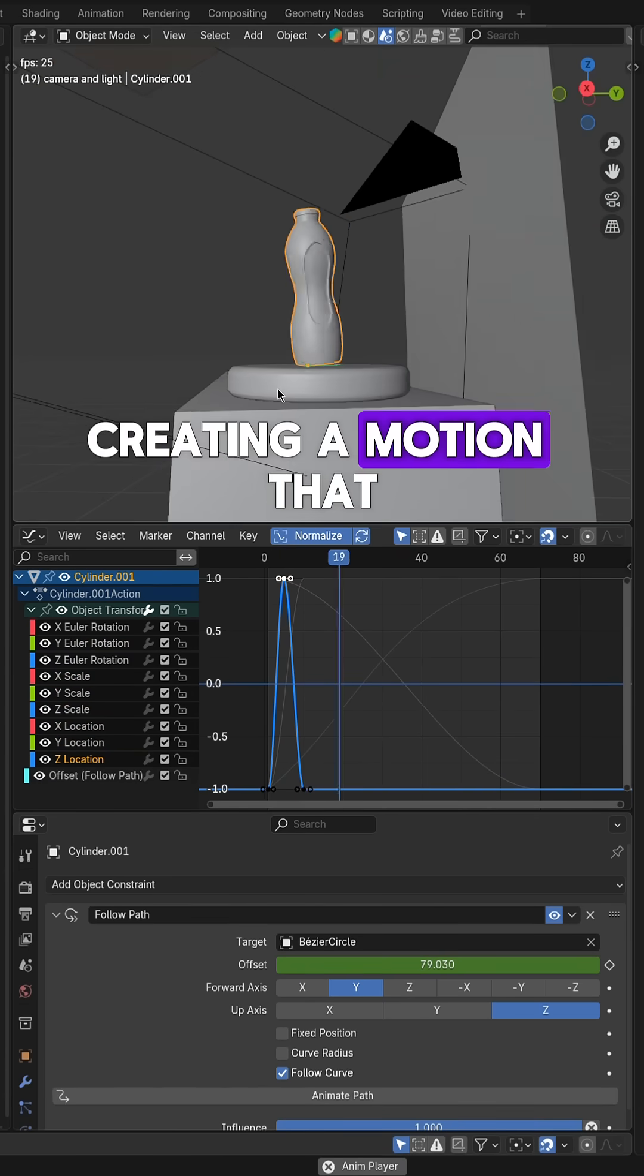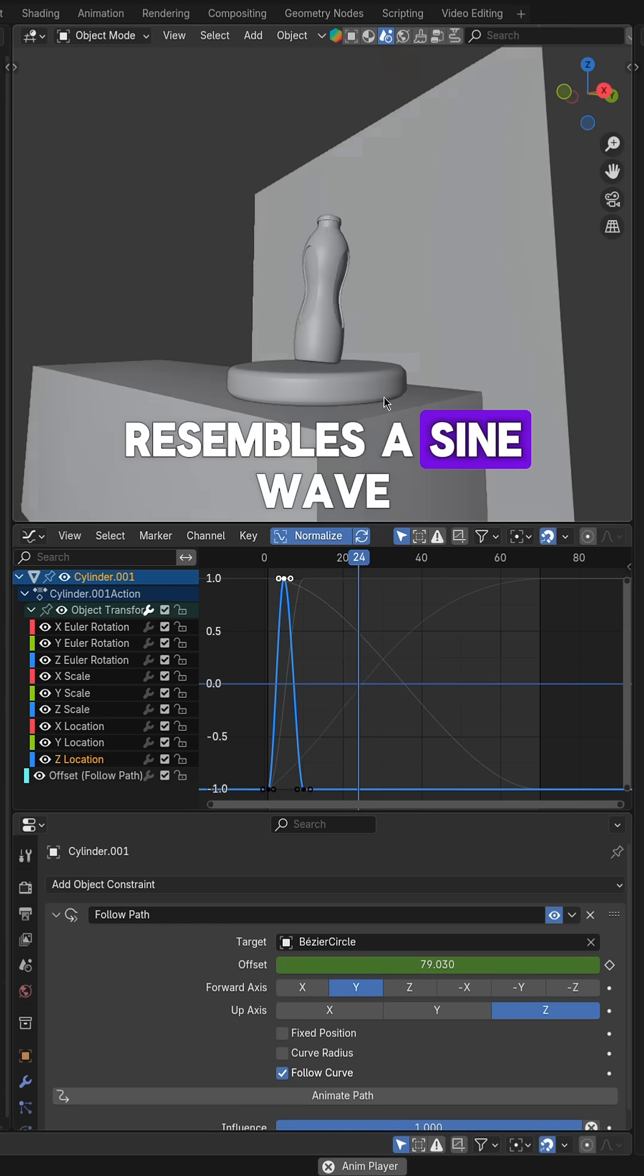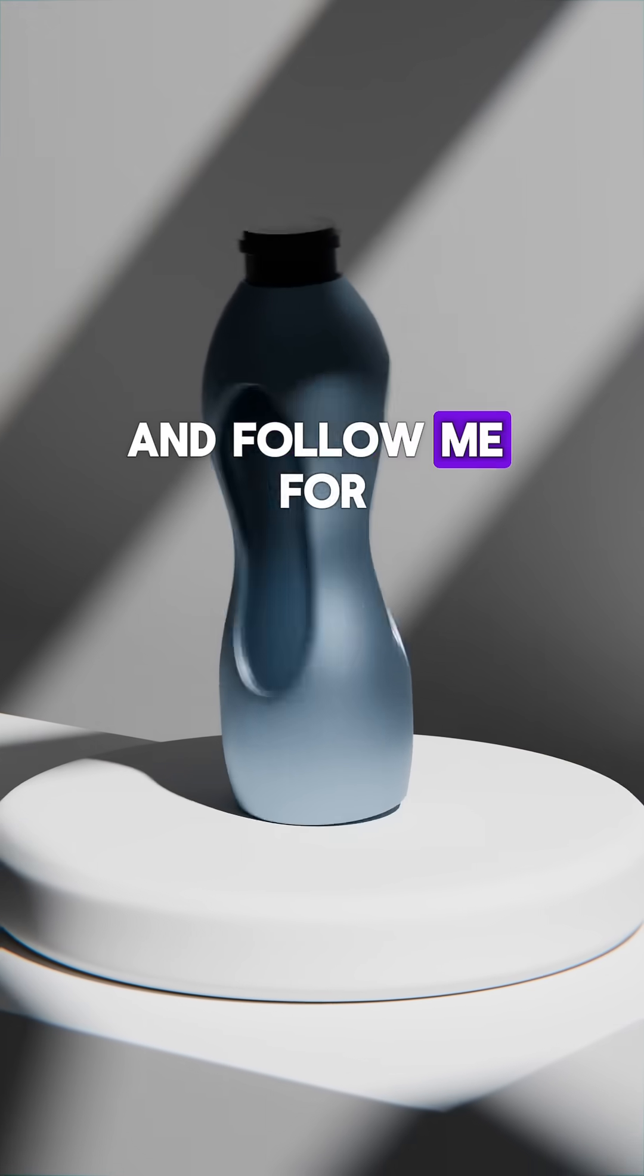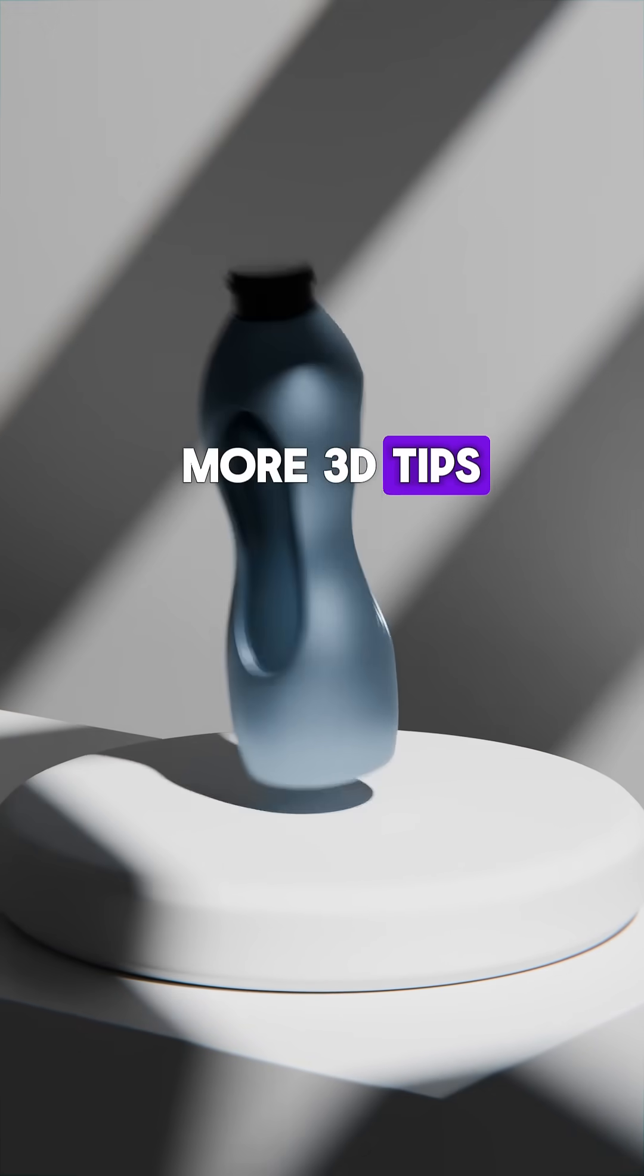creating a motion that resembles a sine wave. Let me know if you have any questions in the comments and follow me for more 3D tips.